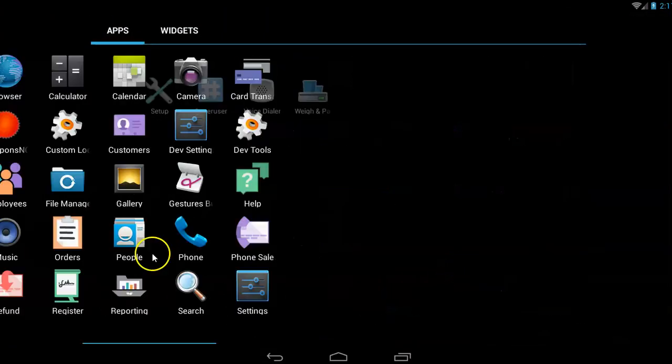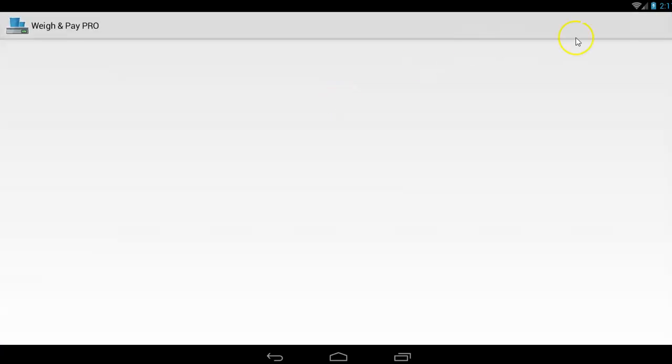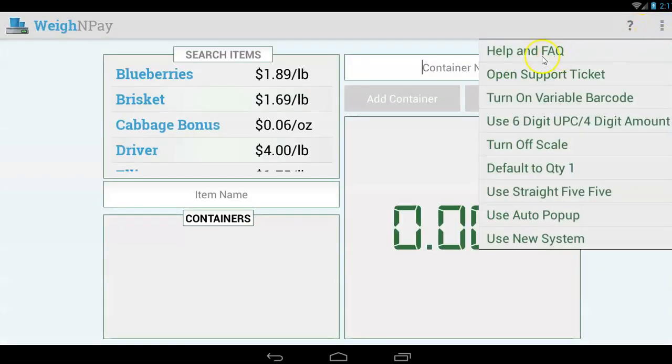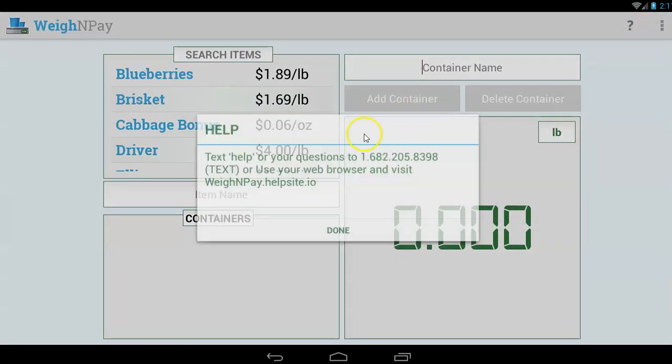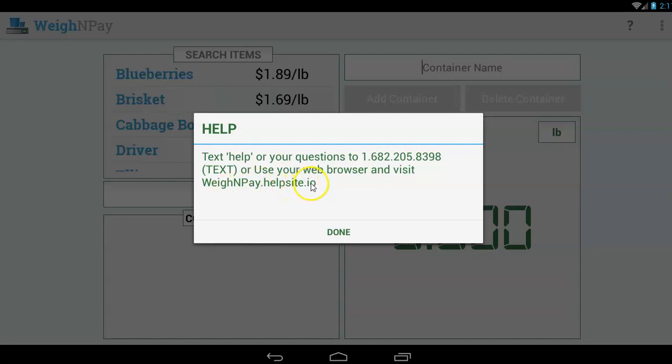If you need help with the Weigh and Pay app, you can go under the Weigh and Pay app, you can tap right here and tap help. In fact, there's a number right there. You can text or call me to this number, or we have an auto bot that'll answer a lot of your questions, or you can go to weighandpay.helpsite.io or weighandpay.helpsite.com. And everything we shared with you right here, including this video, will be available on our website. Thank you.